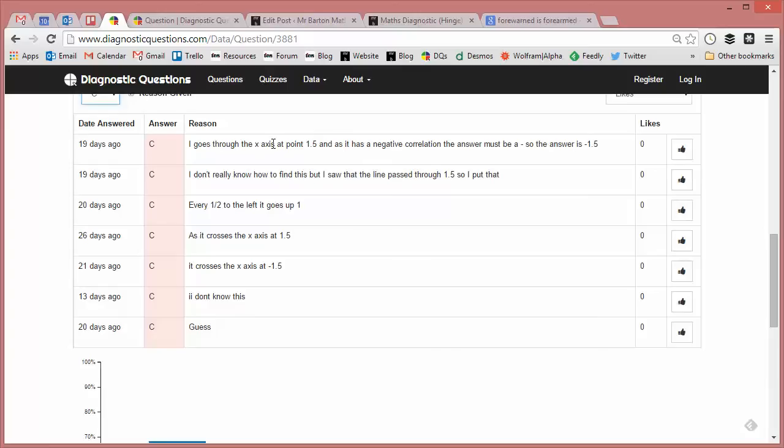So if we filter by C, yeah there you go: 'It goes through the x-axis at 1.5 and has a negative correlation.' Again, this correlation keeps coming up - that needs addressing with students. And I like that: 'Every half to the left it goes up by one.'